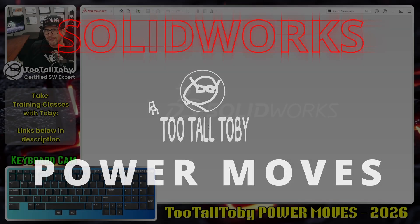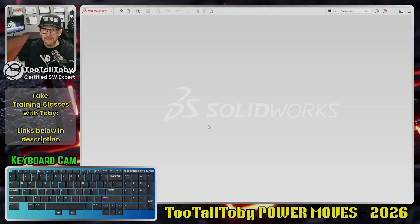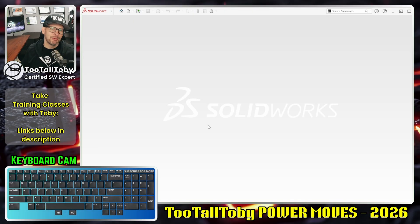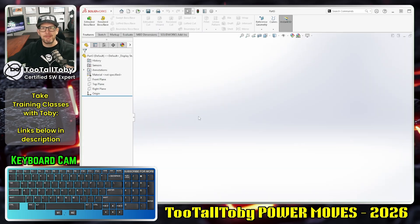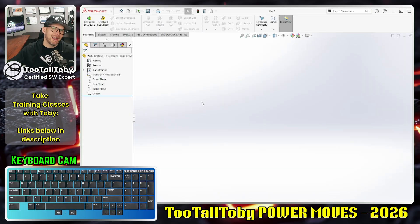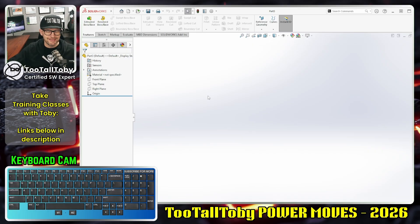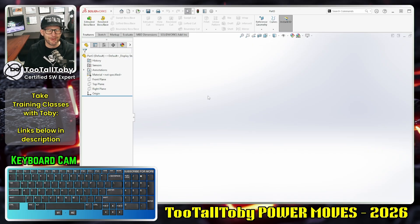Hey, what's up everybody, Too Tall Toby here. In today's SolidWorks Power Moves video we're going to talk about assigning key bindings to creating sketch relationships. Now if you've followed my channel for a long time, you know I don't usually use keyboard shortcuts and keyboard customizations — so if I'm advising you to do this, this must be really important. And it is.